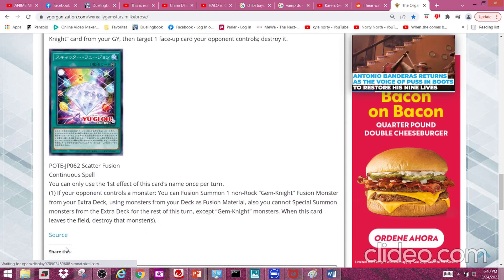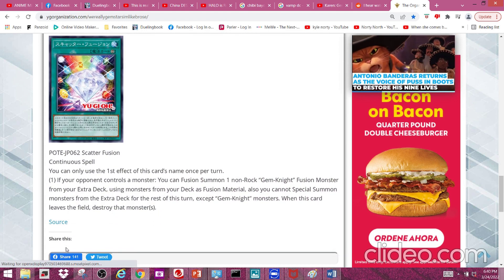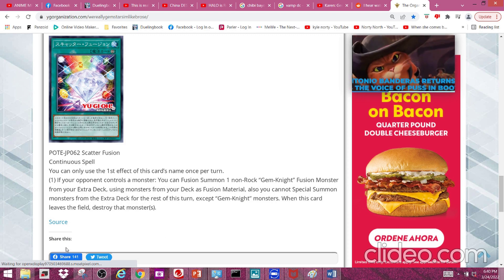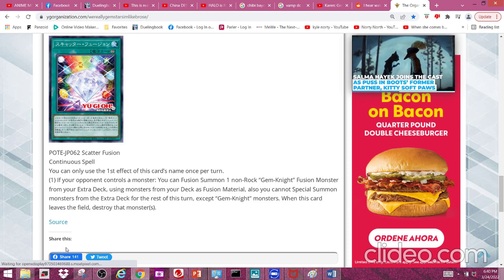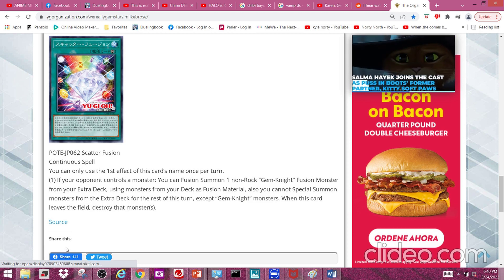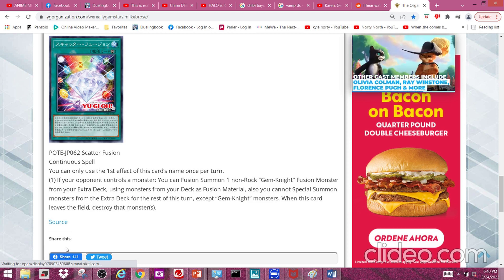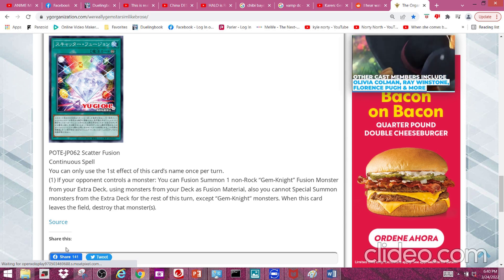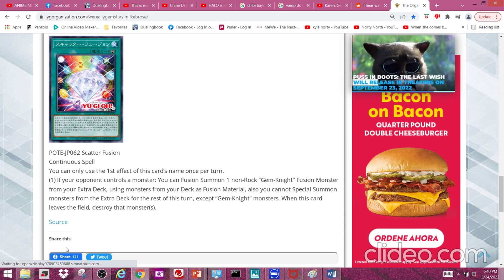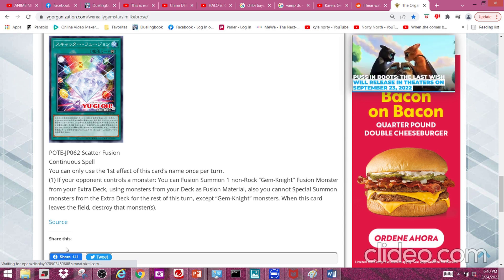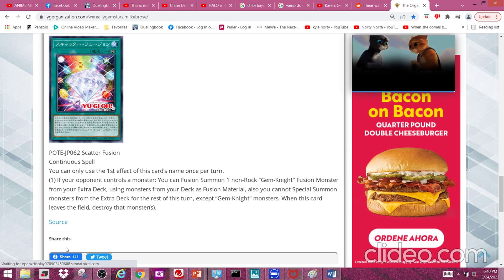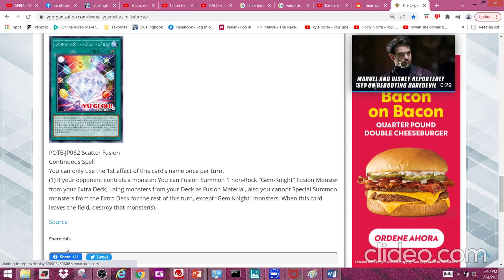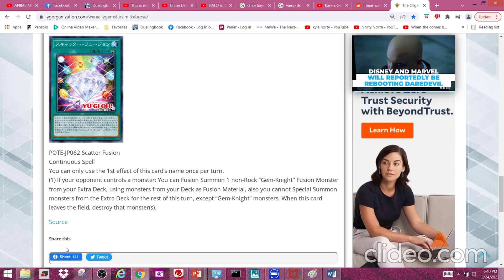Next and lastly we have Scatter Fusion, a continuous spell. Its effect reads: if your opponent controls a monster, you can fusion summon one non-rock Gem Knight fusion monster from your extra deck using monsters from your deck as fusion material. Also, you cannot special summon monsters from the extra deck for the rest of this turn except Gem Knight monsters. When this card leaves the field, destroy that monster.